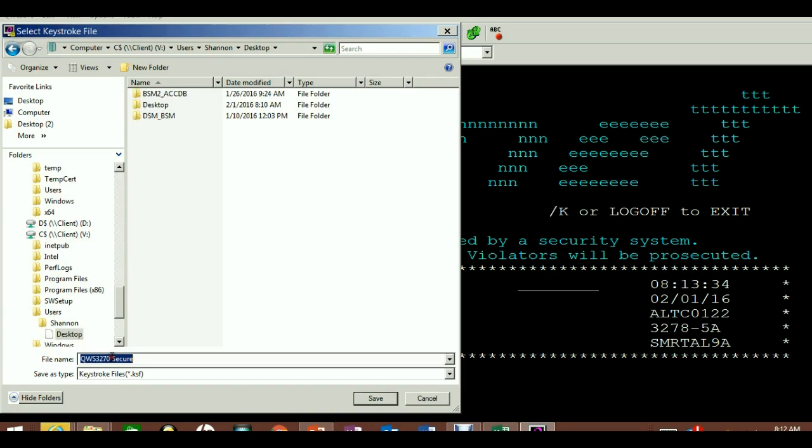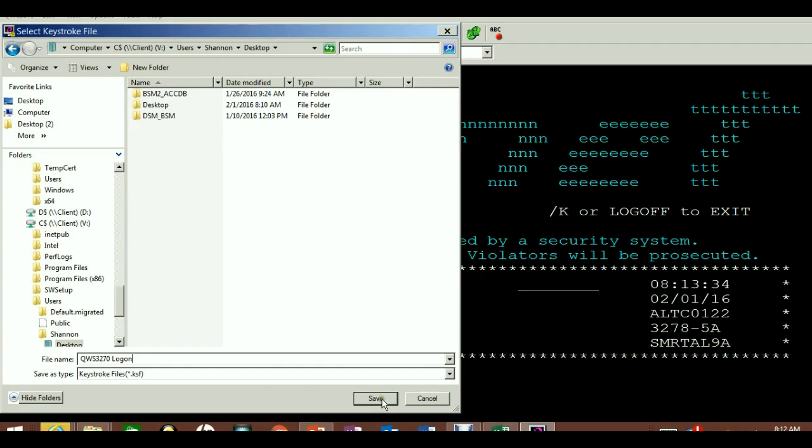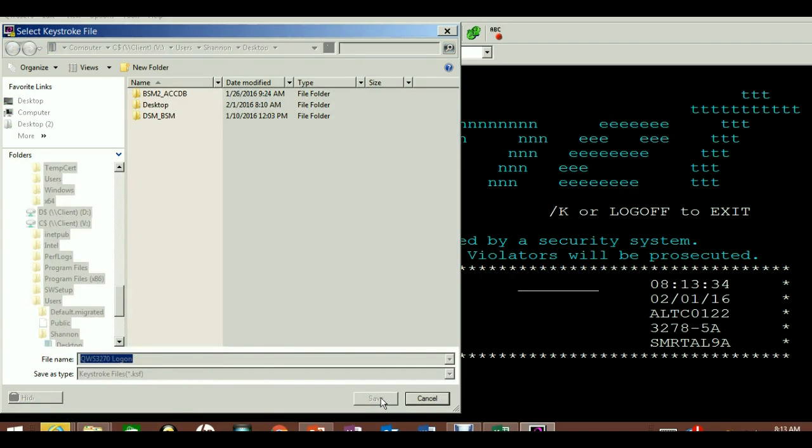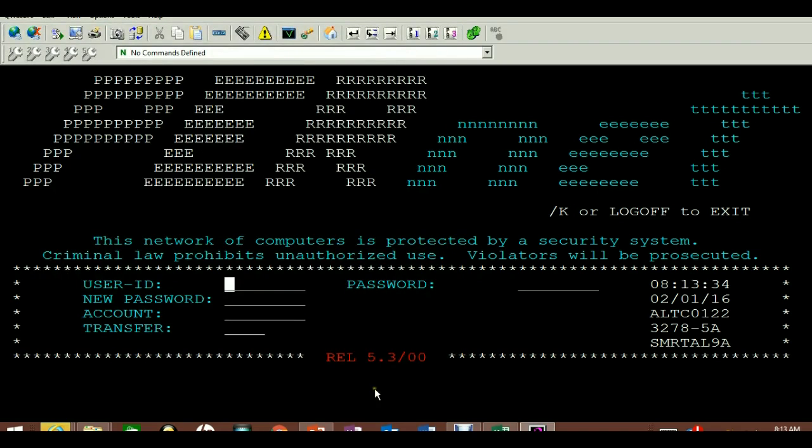Call it logon and hit save. At this point it is recording, and I'm going to go ahead and type in my password information.